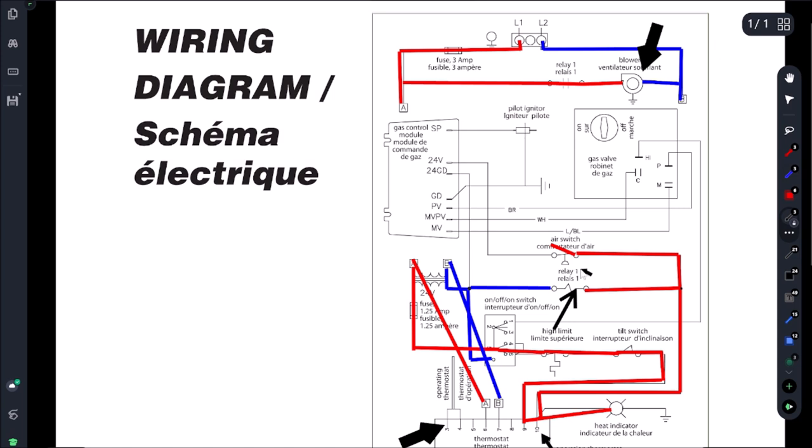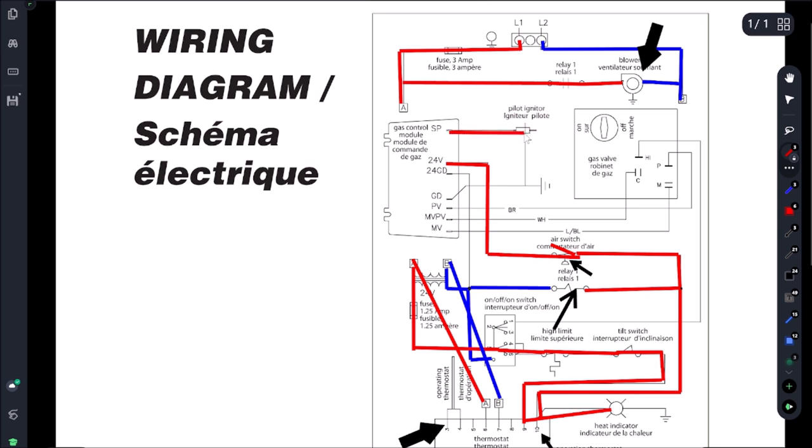Why? Because we need this combustion air switch to be closed. Once that completes we're going to come up here to our 24 volts, and then once we get power at this 24 volts we're going to get our igniter and then we're going to send power to the gas valve.